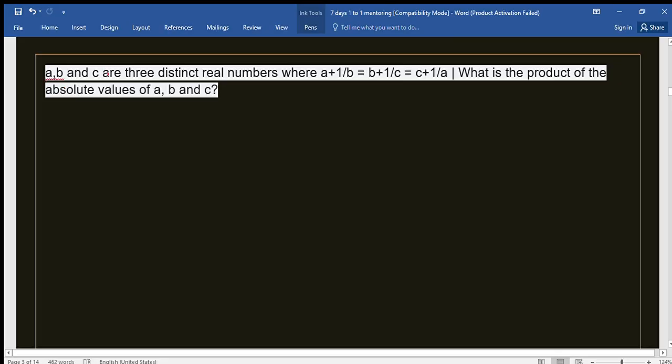A, B, C are three distinct real numbers where (a+1)/b = (b+1)/c = (c+1)/a. The question is: what is the product of the absolute values of A, B, and C? This means we consider only the positive values of A, B, and C.